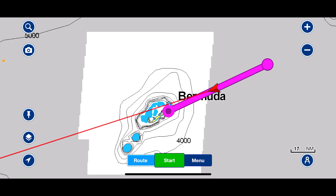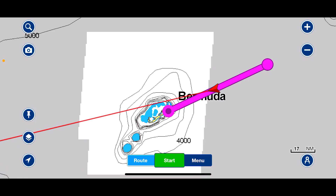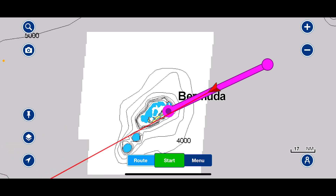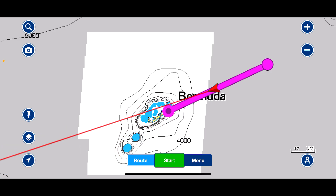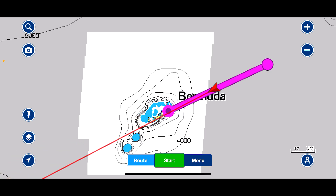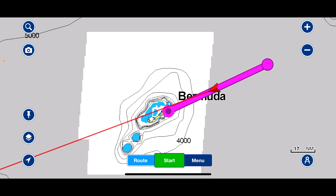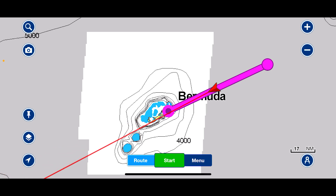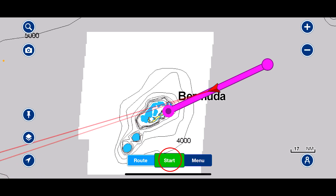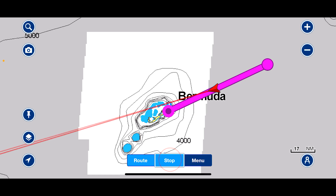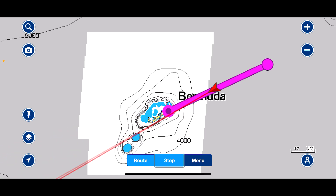We're heading back into Bermuda and you can see on the screen I've got a route in. What I'd like to do is lay down a track — it's quite simple. Press start in the middle of the screen, press the green start button, and we should be laying down the track.